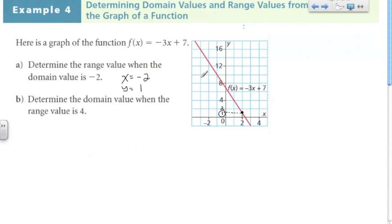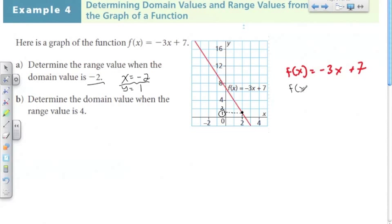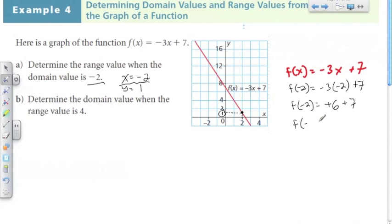We can actually check that by solving the equation. We have f(x) equals negative 3x plus 7, and I'm going to plug in negative 2 for X. So f(x) equals negative 3 times negative 2 plus 7. The proper notation here would be f(negative 2), because what we're saying is: what is the value of the range when the domain is equal to negative 2?